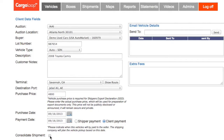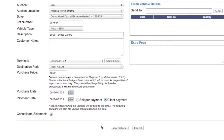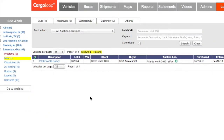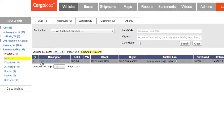Check the Consolidate Shipment box if your vehicle can be combined in a container with other clients' vehicles. Make sure to click Save before you leave the page. This will bring you back to your main vehicles page and you will see that your new vehicle is now listed at the top.